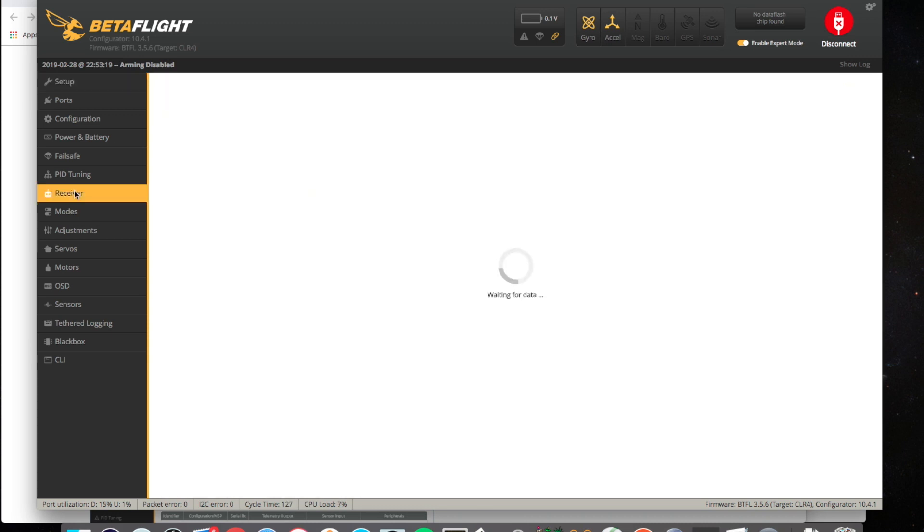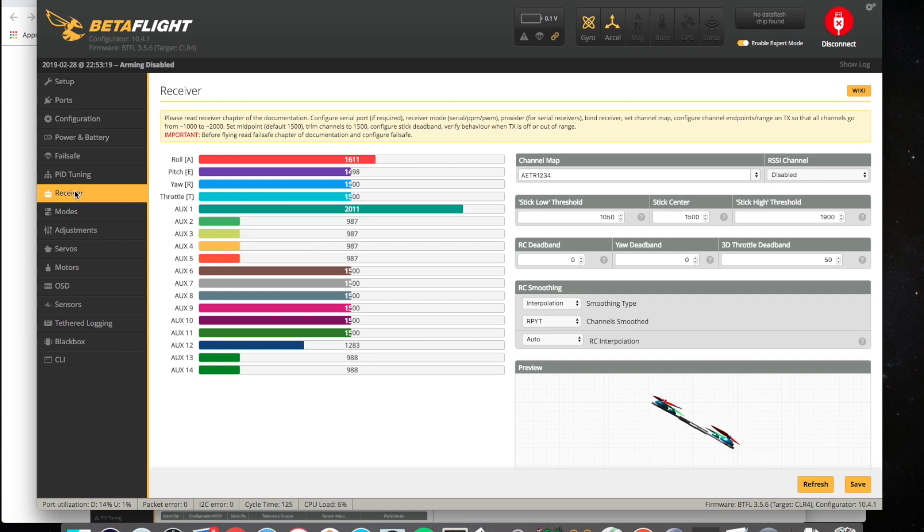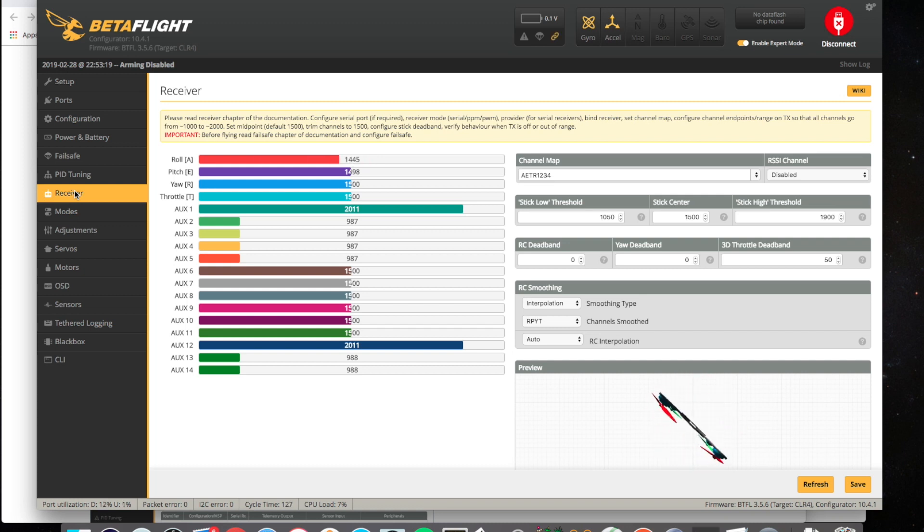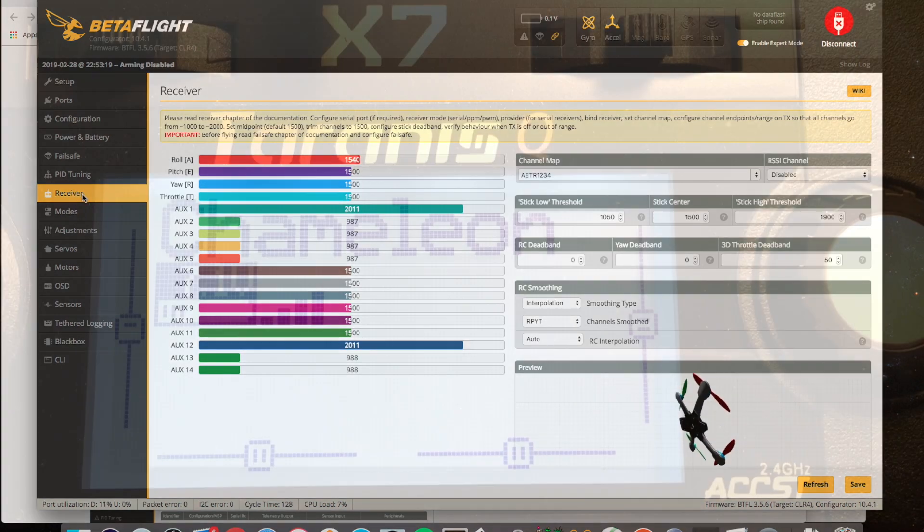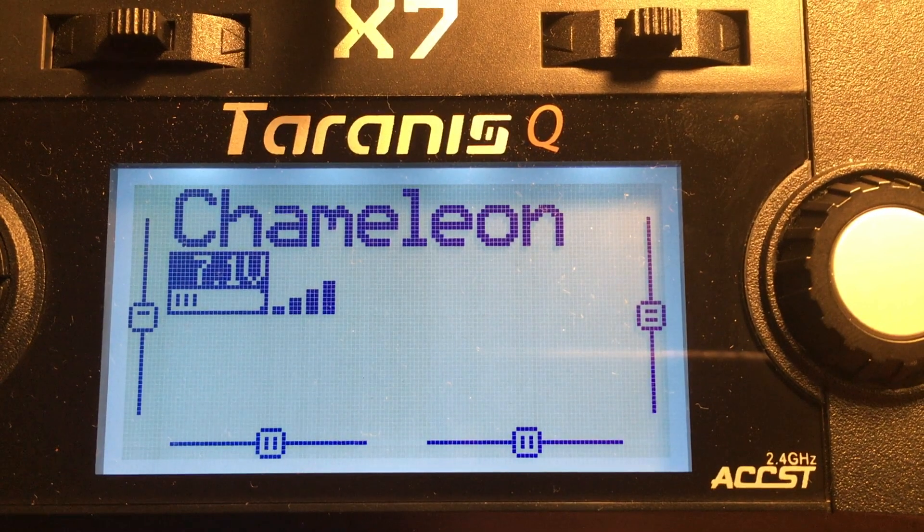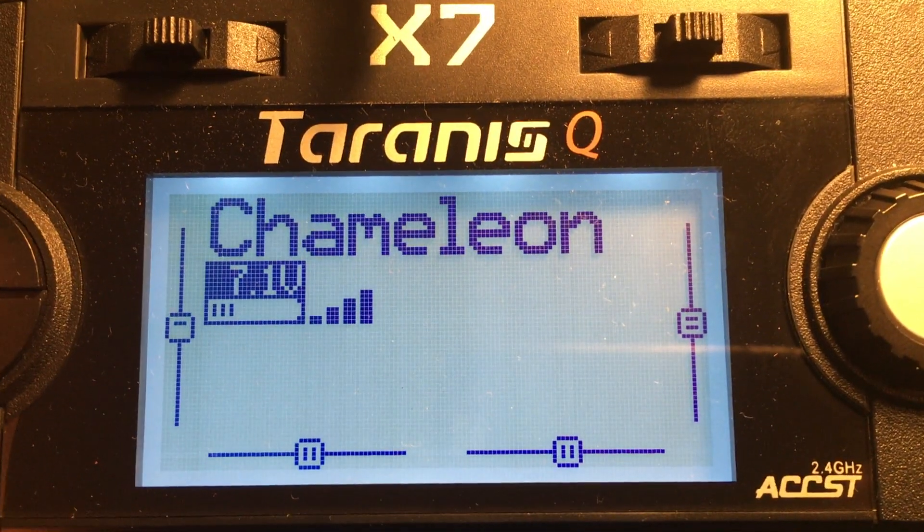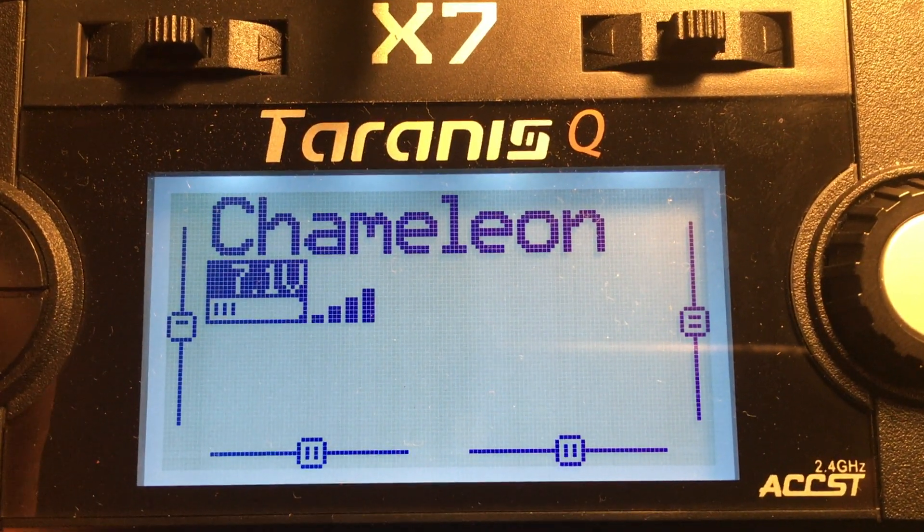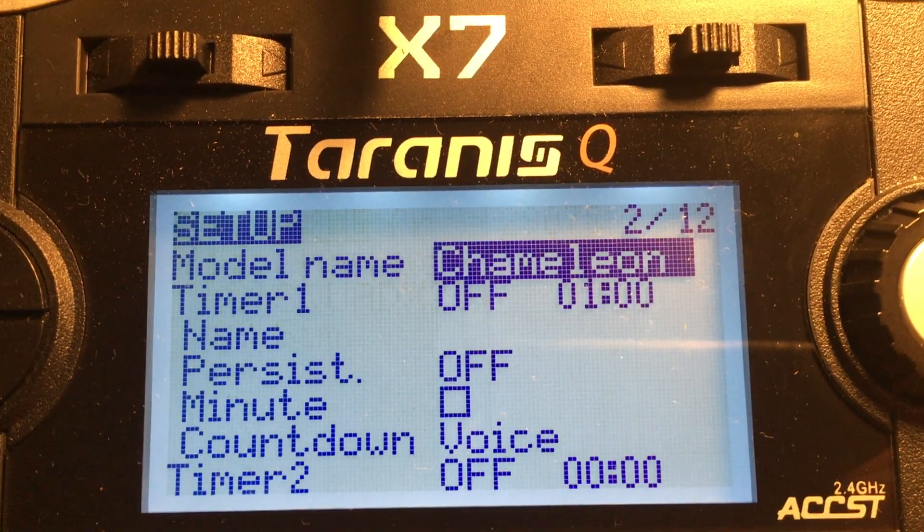Alright, now we should see our sticks have some input. And things are moving around. Not quite as you'd expect because the mapping's not ready yet. This is of course just a complete blank configuration. You can look into that. Let's just jump over to the radio. See how that's set up.